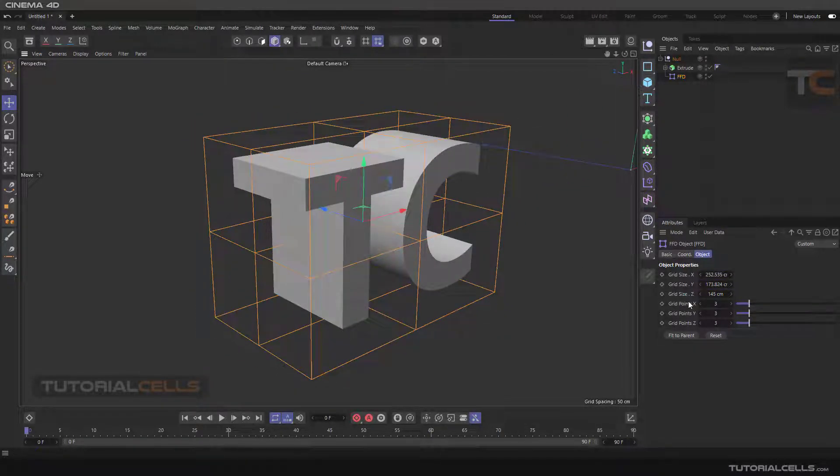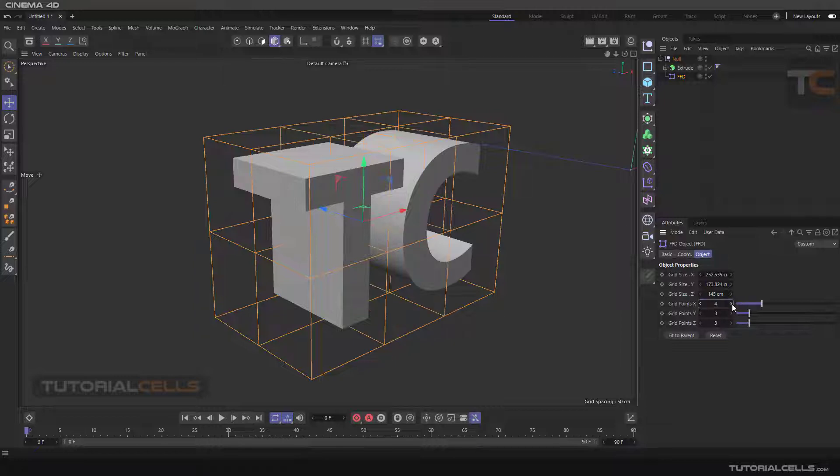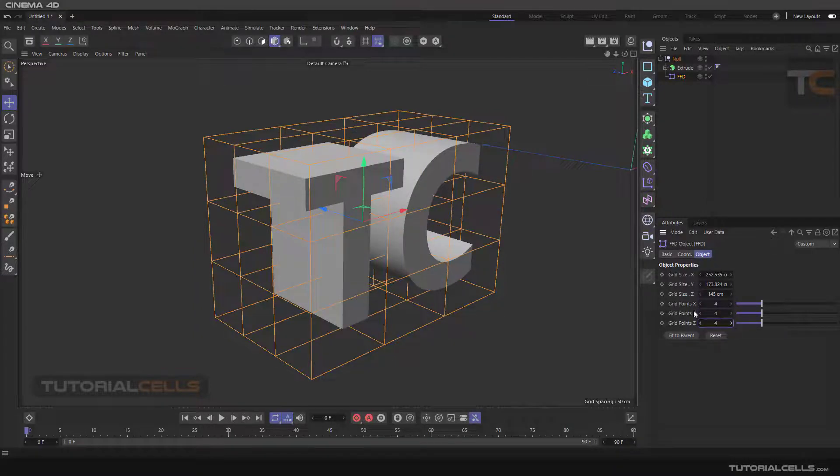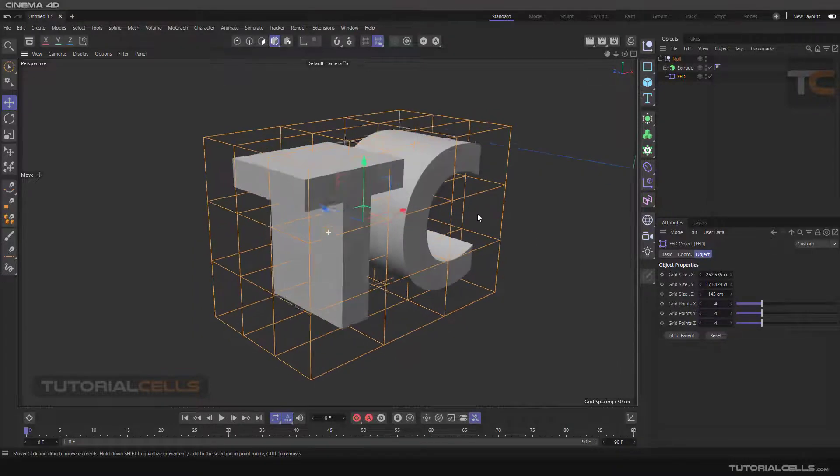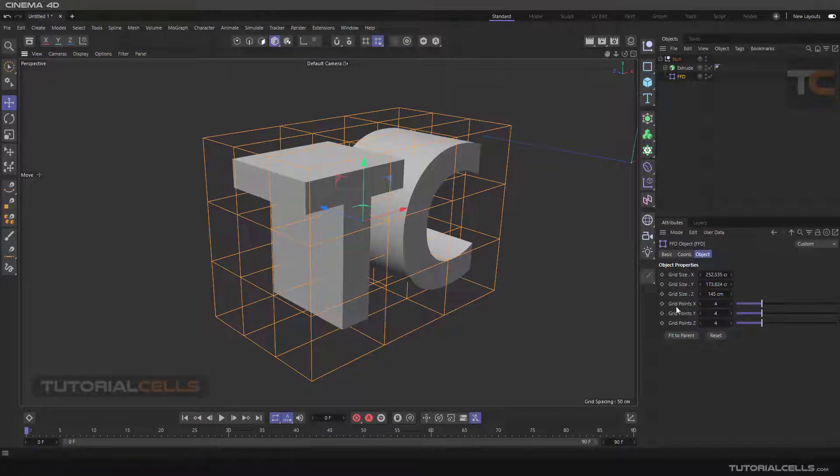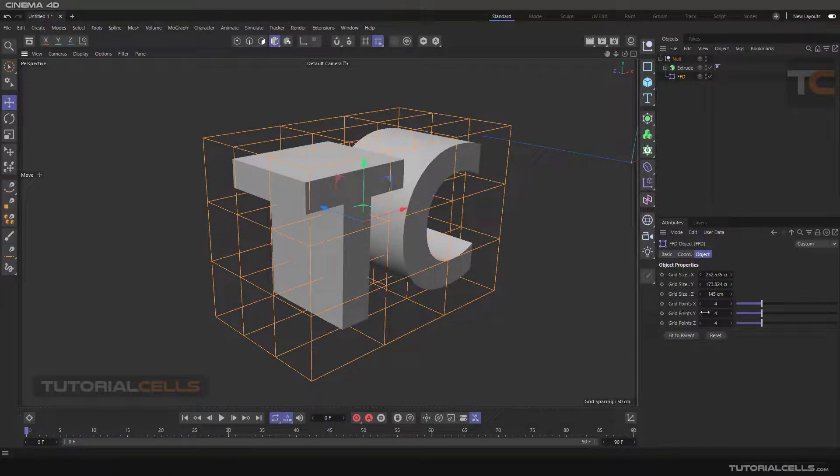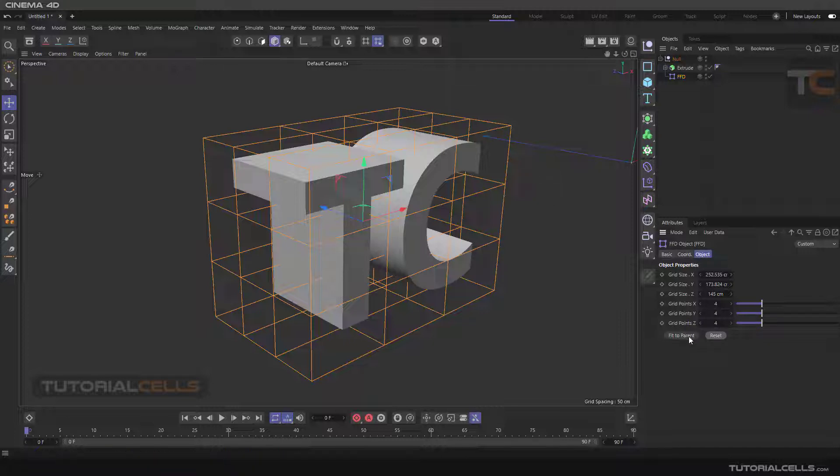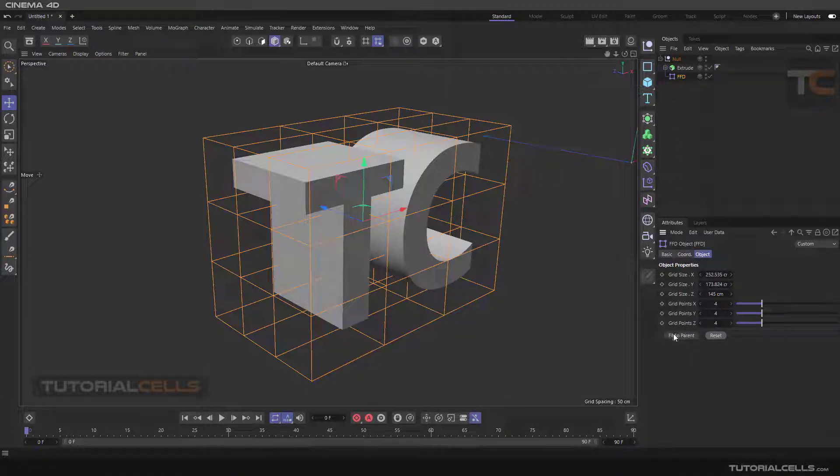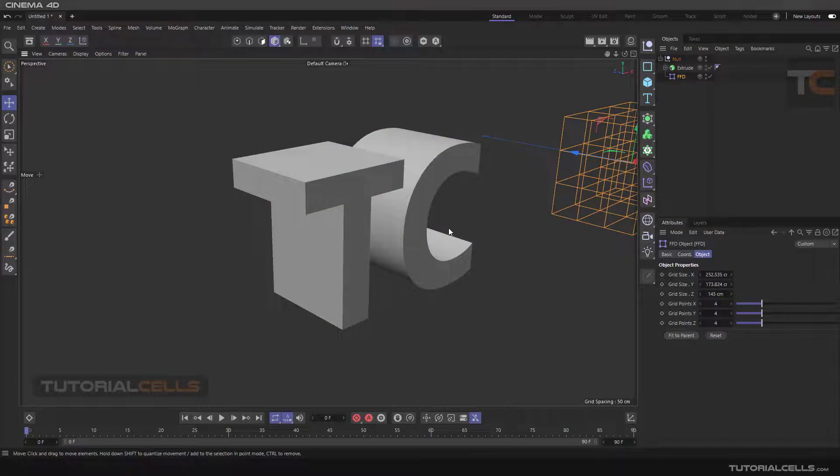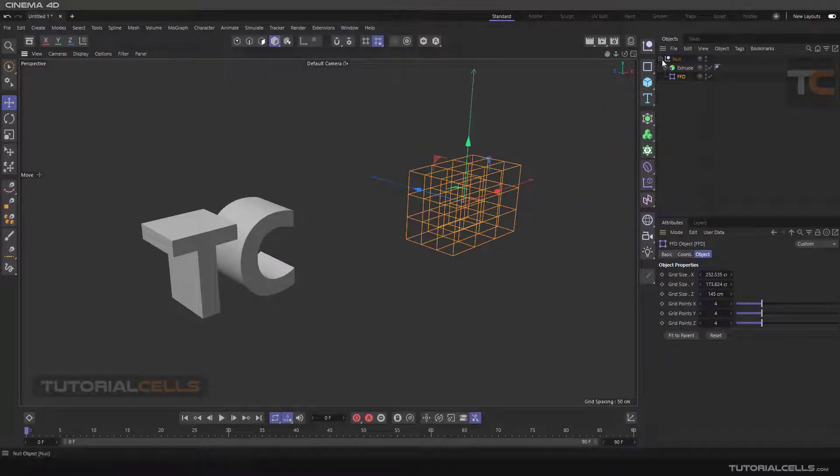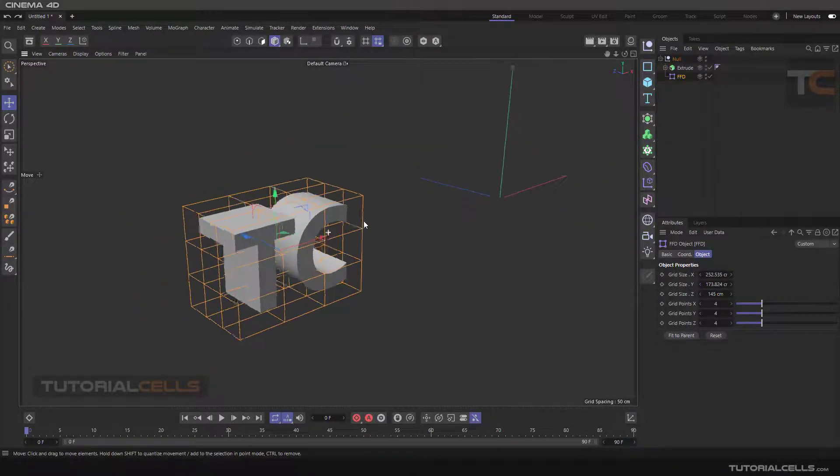We have the grid point. As you can see, you can increase or decrease your grid point, and you can reset it again if you want. If you change it, you can reset in this mode. Please do not fit to the parent. If you do that, it fits to the null and we don't want that.